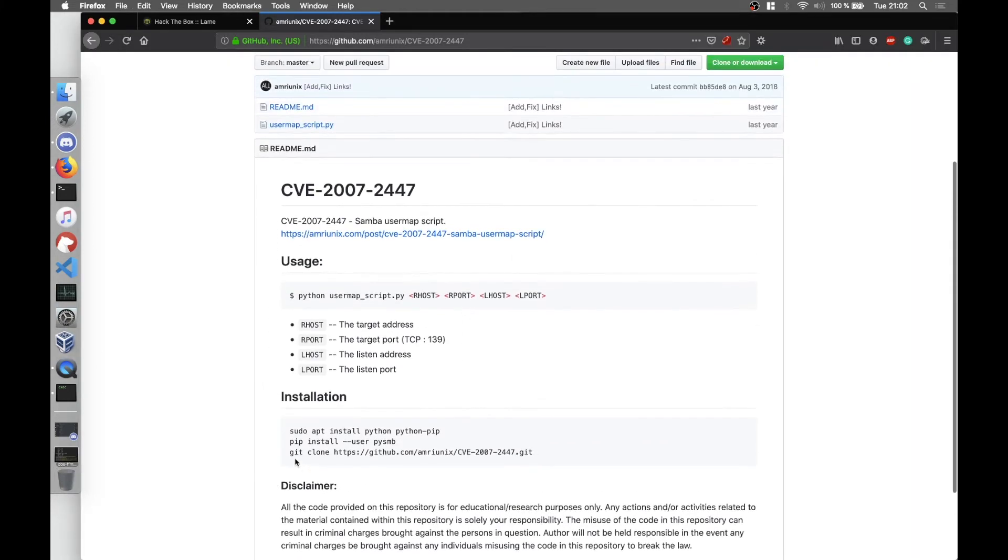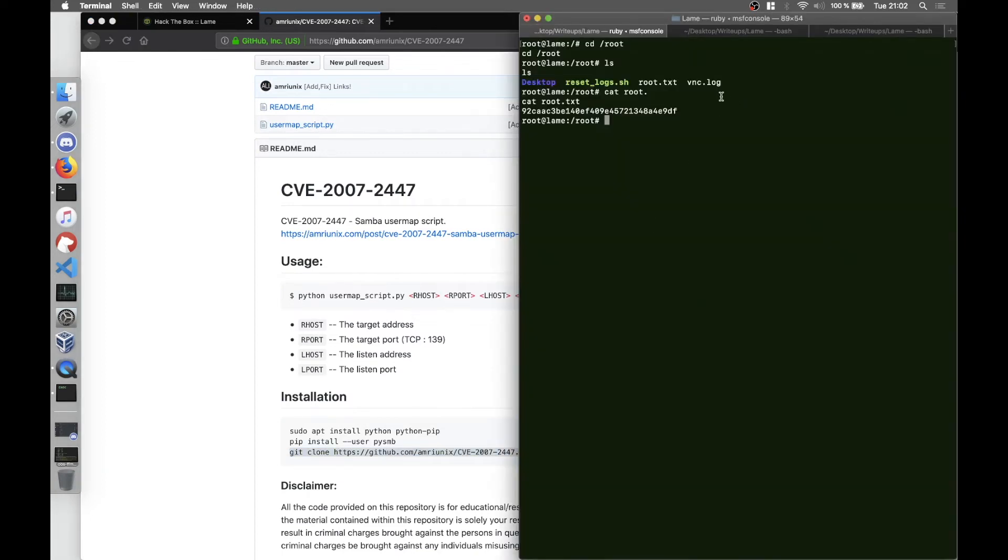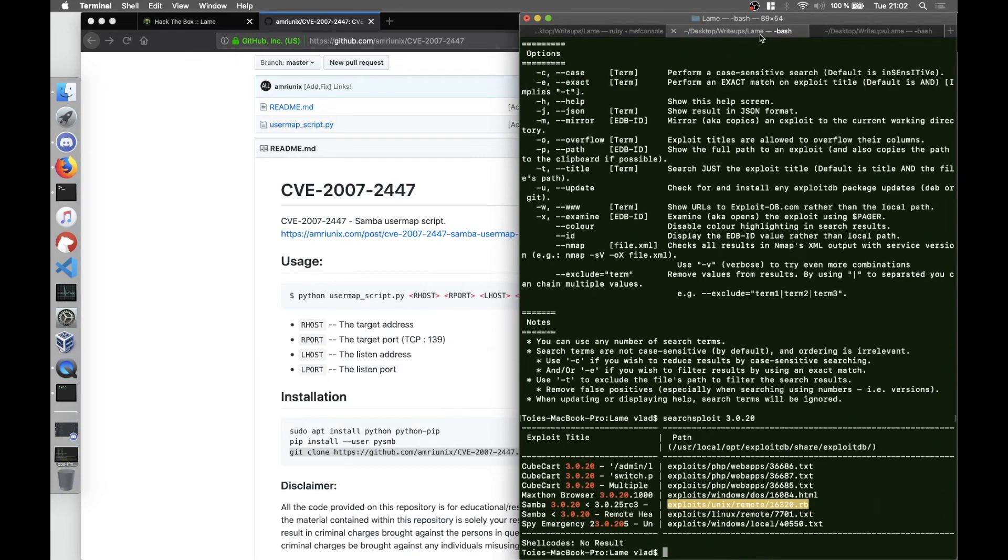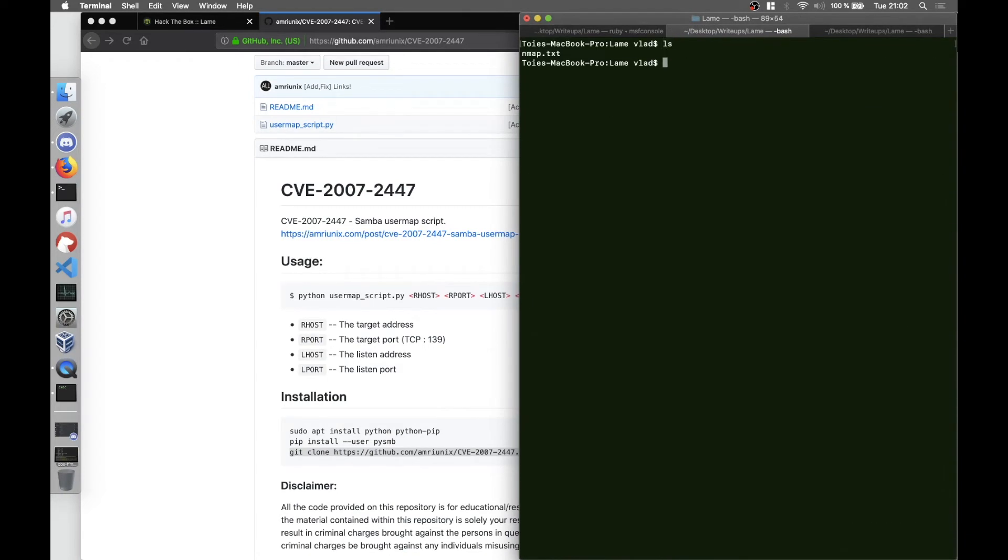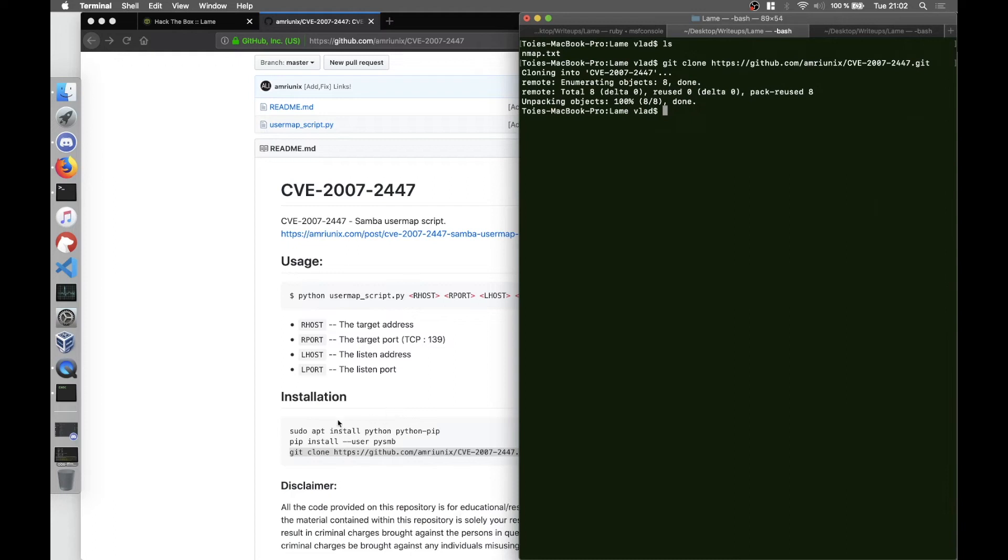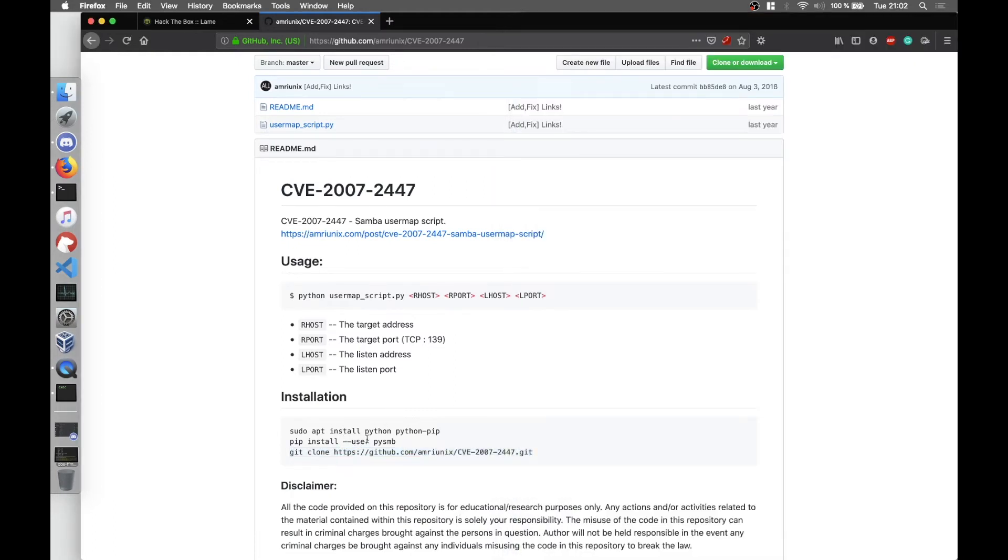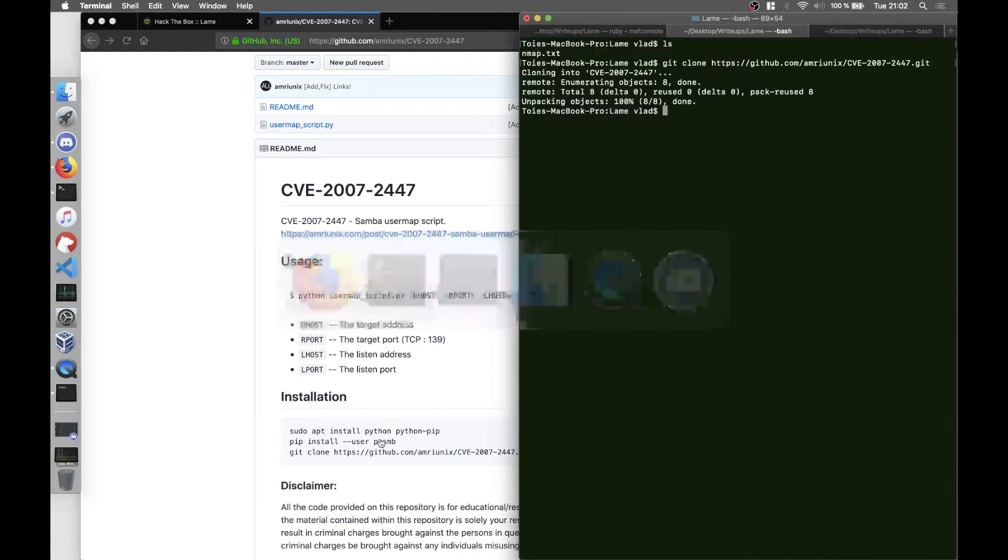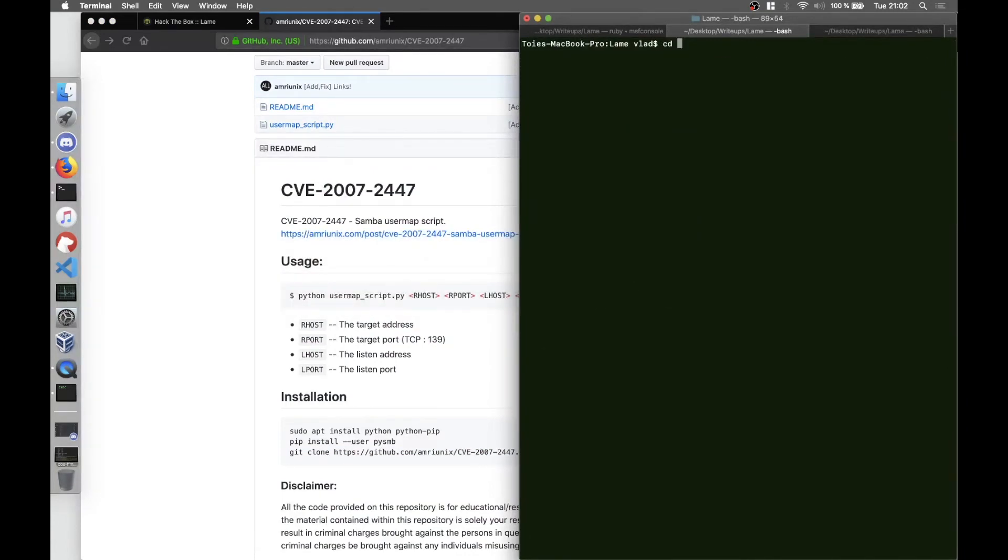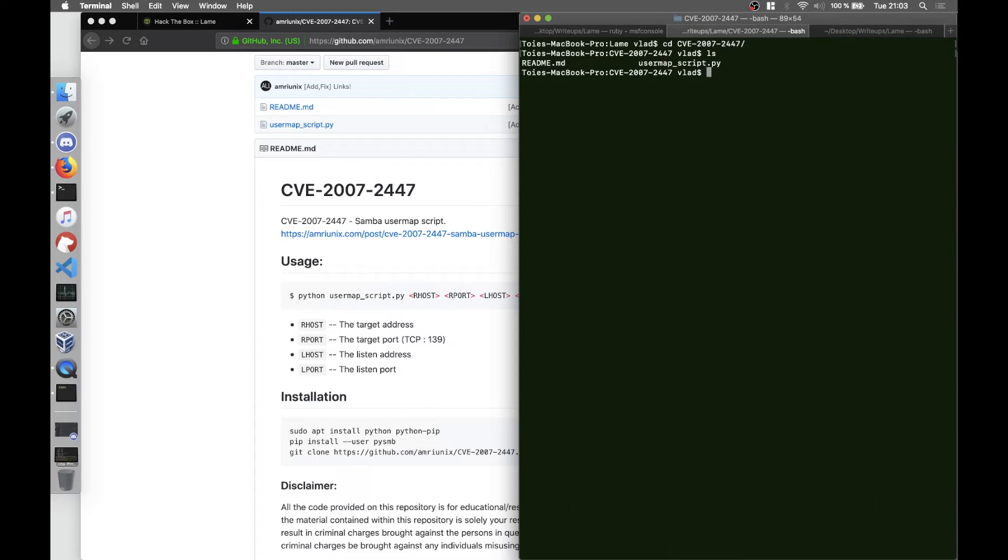I downloaded the script. Let me get it on the folder as well. So we download it. If you haven't already, you must install the Python library pysmb for Samba. We go into the folder called CVE-2007-2447 and we run the Python script.